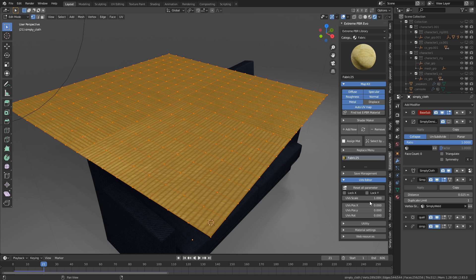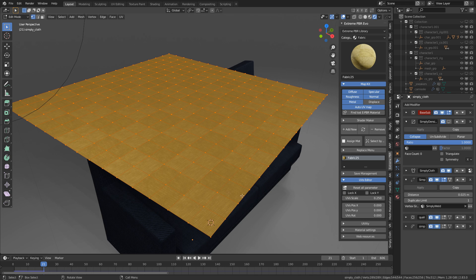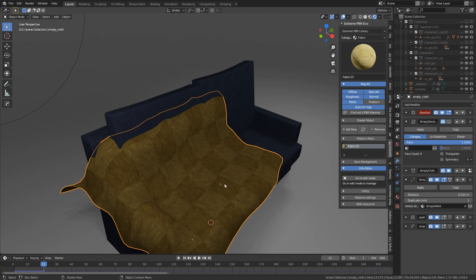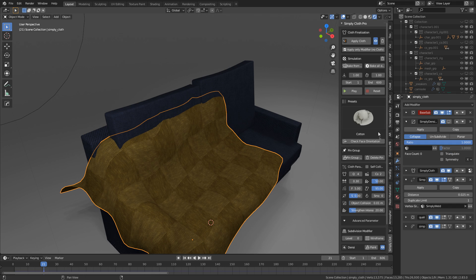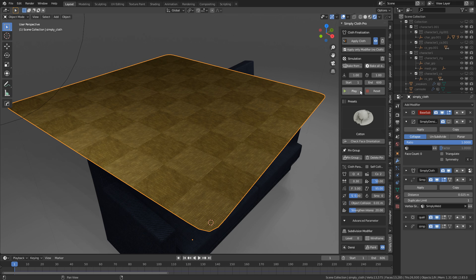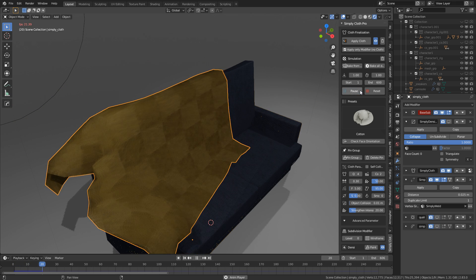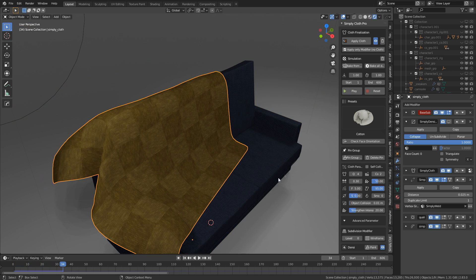Let's go with that. Tab into edit mode. Let's just maybe change the scale to 0.25. There we go. That's a bit better. So now we've got that more contrast in the background. Back into Simply Cloth. Reset. Play. Done.